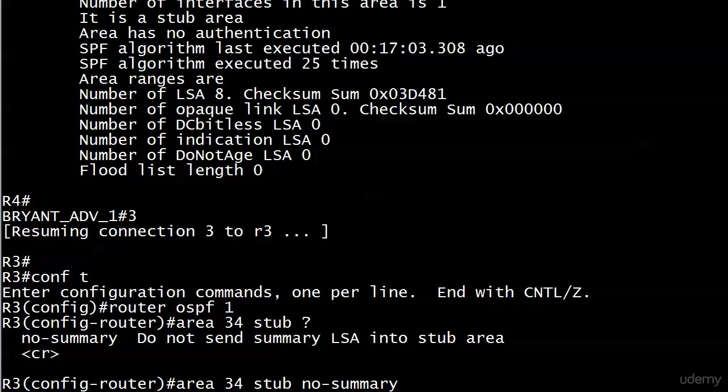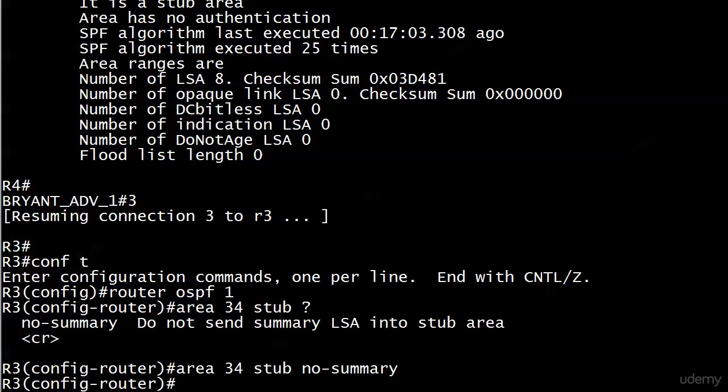At least I hope not after I said that. Because this is not changing the setting of that stub bit. Both routers 3 and 4 have that set to on. Like, yes, area 34 is a stub. It doesn't matter which kind of stub it is, just that it is a stub area. So let me hit enter, and you can see that we don't see anything there.